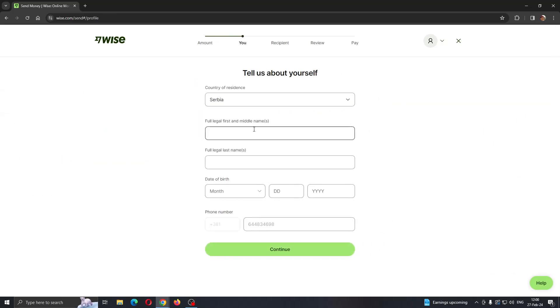After clicking continue, now you can see that we can transfer our money. Enter in the info above us right here, provide your ID and so on, and then click continue which is going to take you to the recipient page.